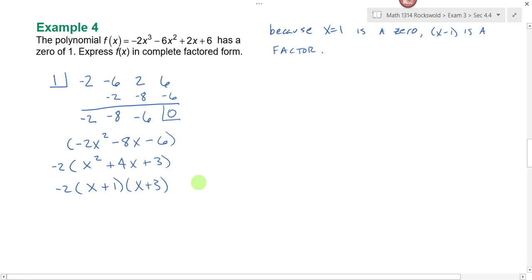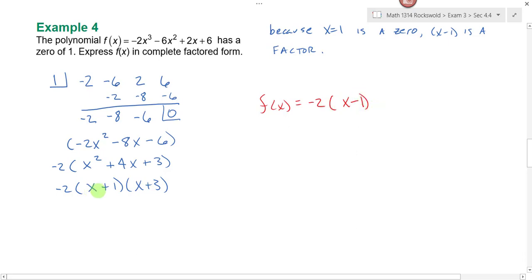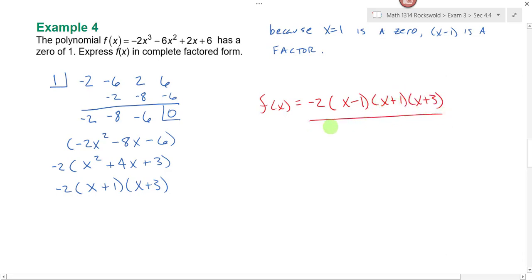My other factor is x minus one. So f(x) can be written as negative two times x minus one times x plus one times x plus three — and that is the completely factored form.